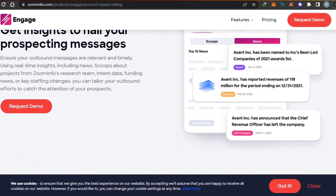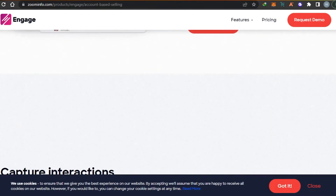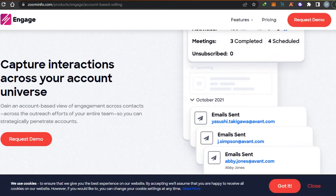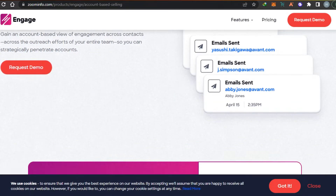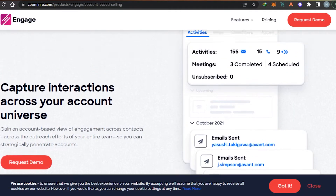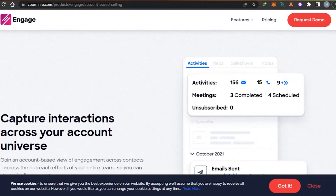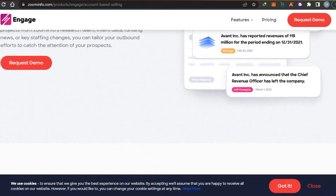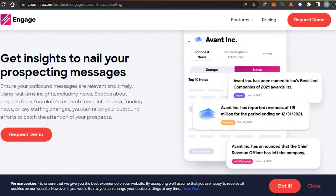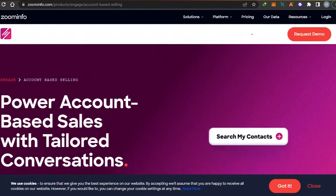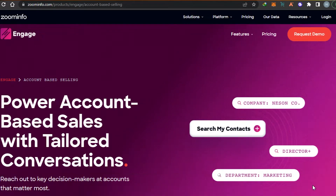Then we have account-based selling. You can create insights, get all your messages, and keep track of your accounts. You can capture interaction across your account universe and get an account-based view of engagement across your contacts. You can check contact activity, schedule meetings, check the sales flow, create notes for meetings, and also get a news section covering your research team, intent data, funding news, and key staffing changes.